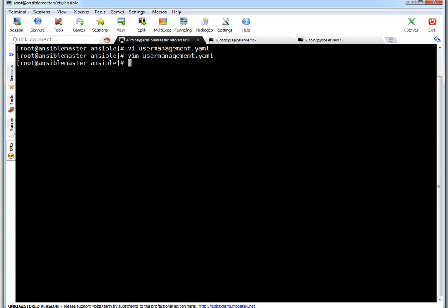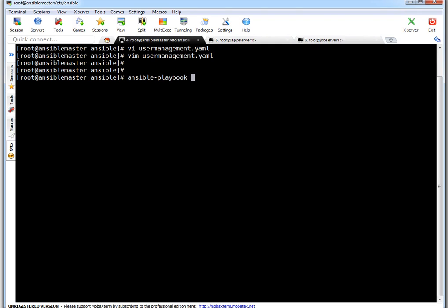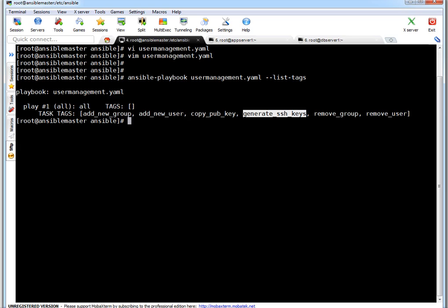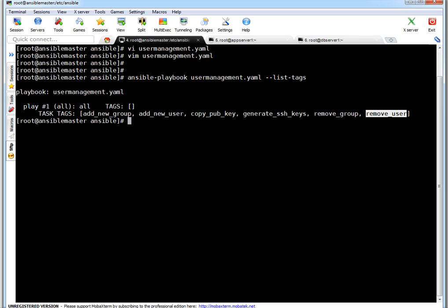First thing I want to show you, how you can check what are the tags available in your playbook. For that purpose you can run ansible-playbook, then playbook name, then option --list-tags. So this will list all the tags inside your playbook. If you see these are the available tags: add_new_group, add_new_user, copy_pub_key, generate_ssh_keys, remove_group, or remove_user.